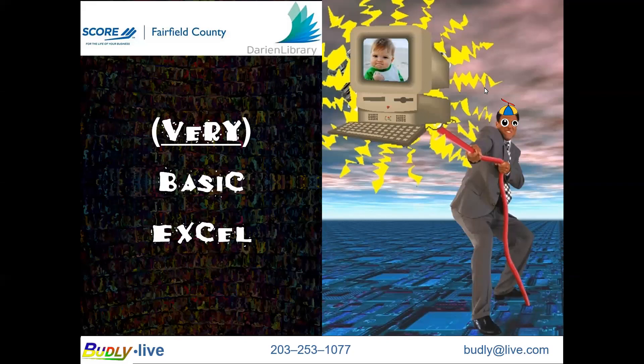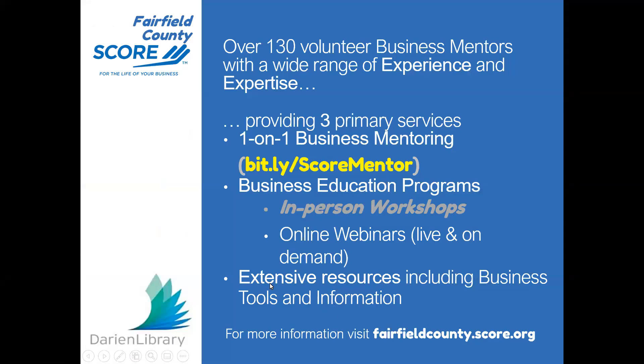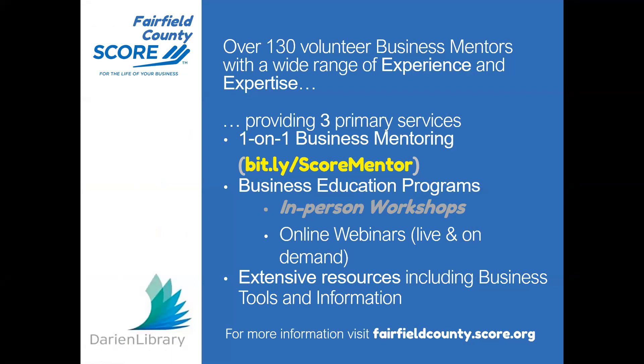Hello everyone and welcome to tonight's live webinar presented by SCORE Fairfield County in partnership with the Darien Library on Basic Excel 1. This is the second webinar in a five part technology tune-up series to help bring you up to speed on the tools you need to succeed both in and outside your office. I'm Mike Clem, a business mentor at SCORE Fairfield County and I am one of your co-hosts tonight.